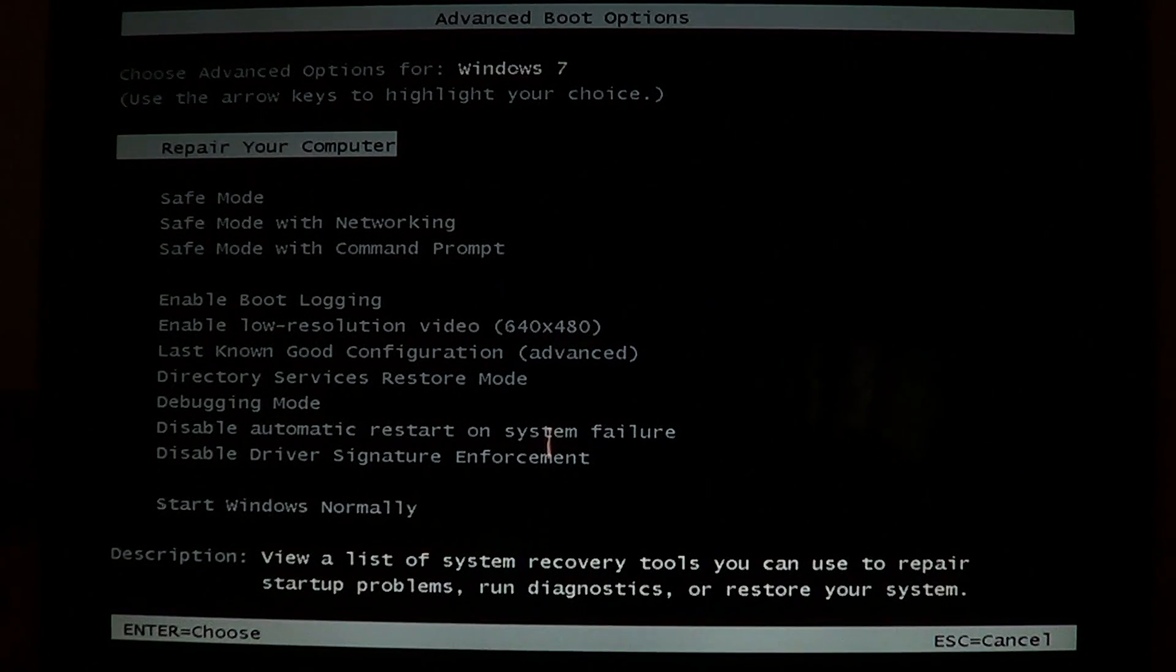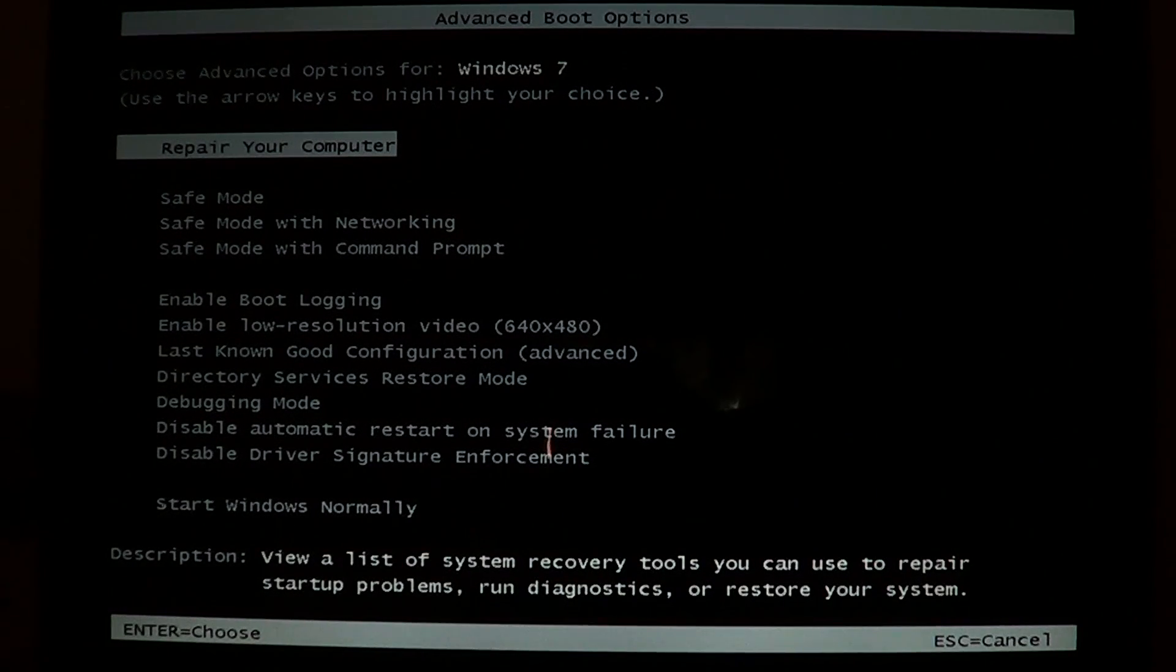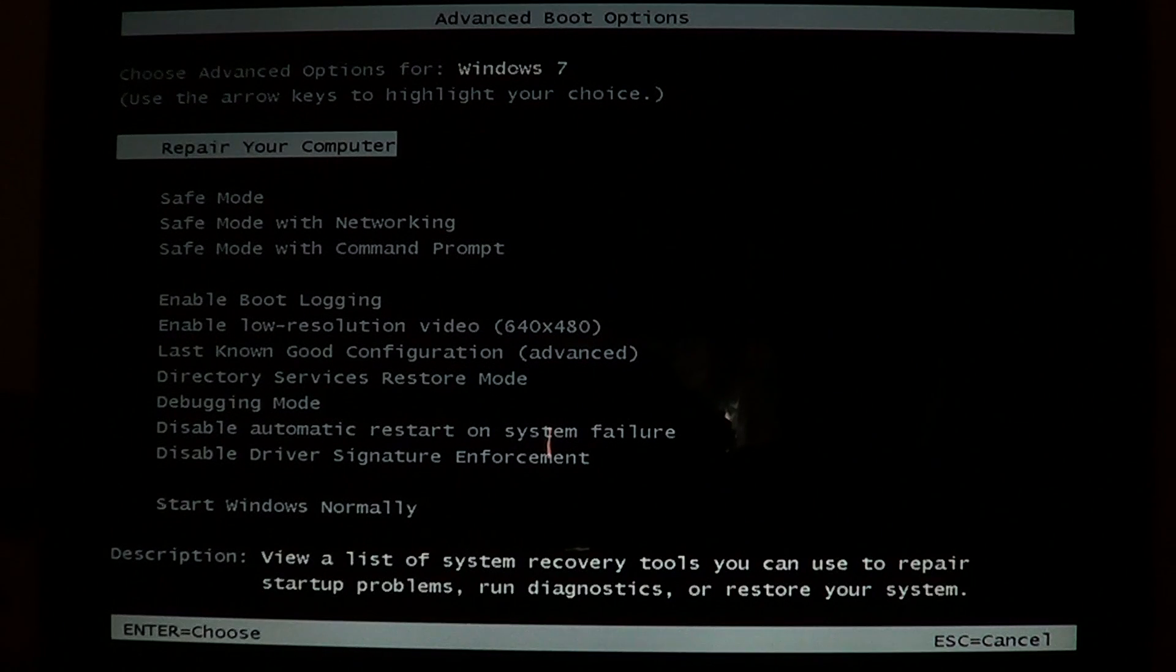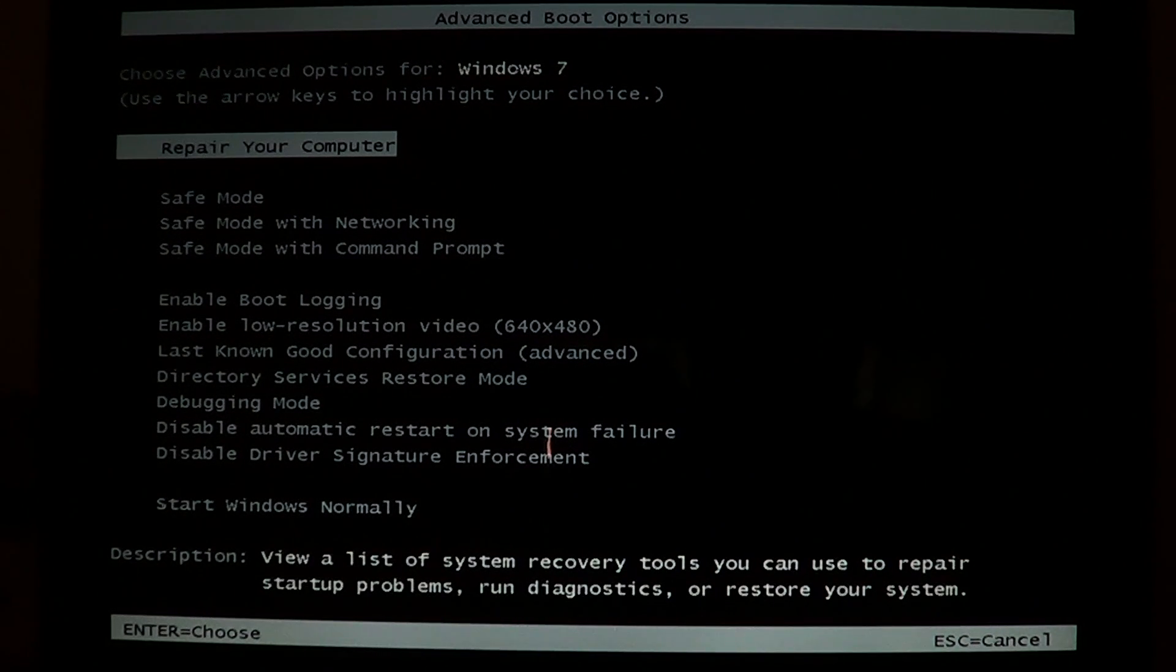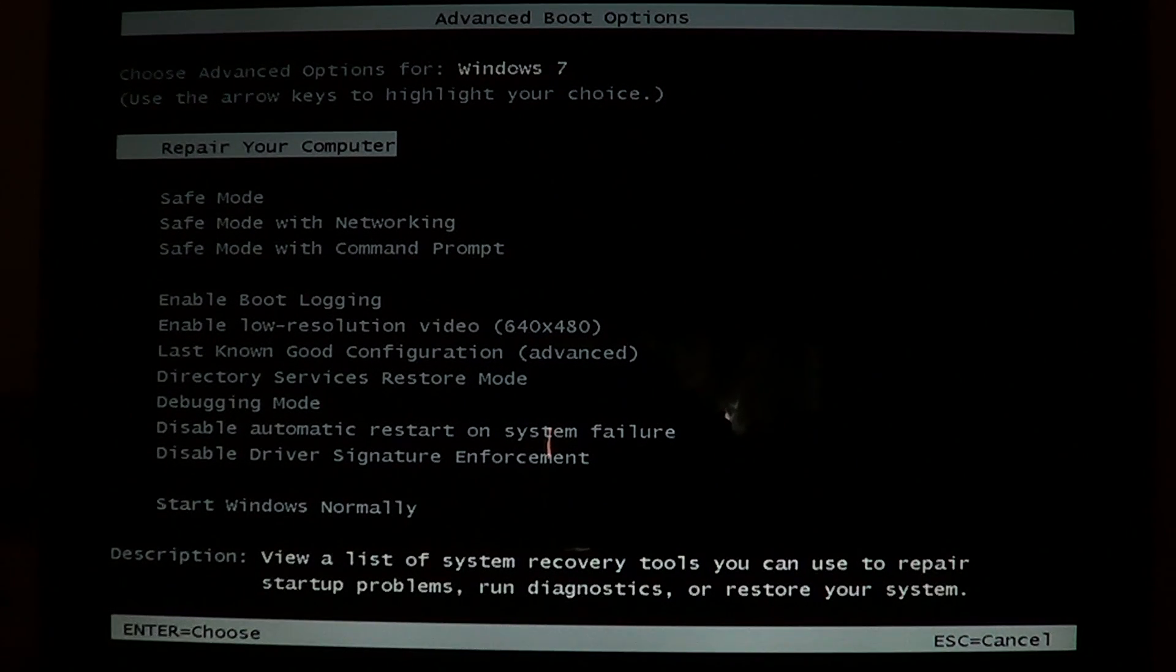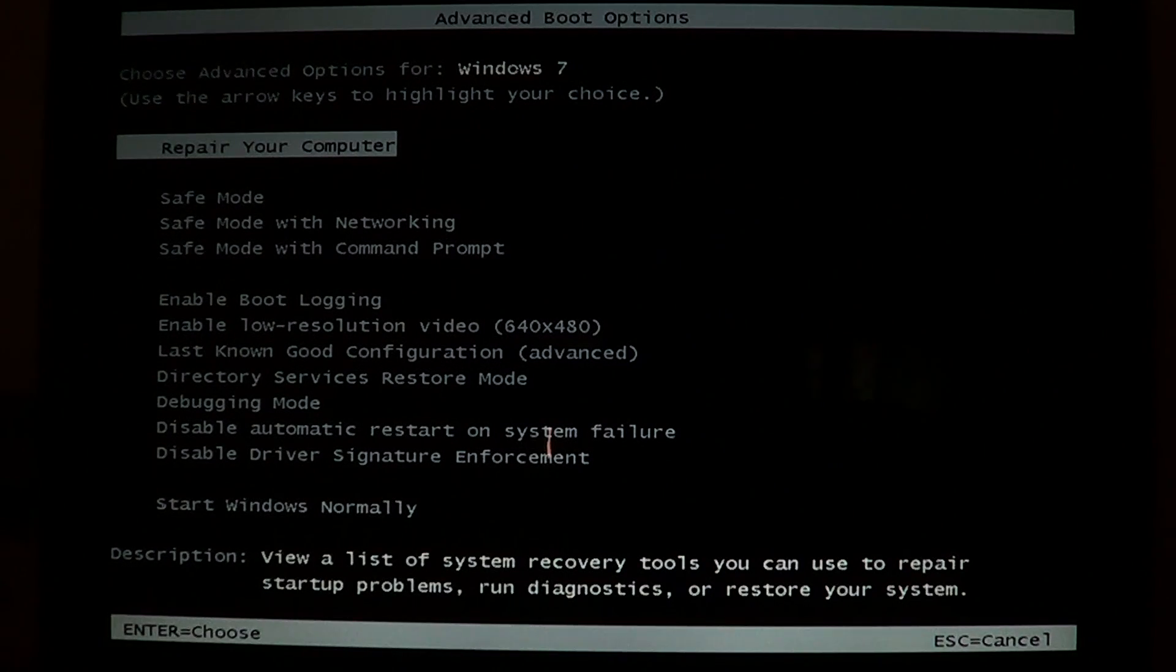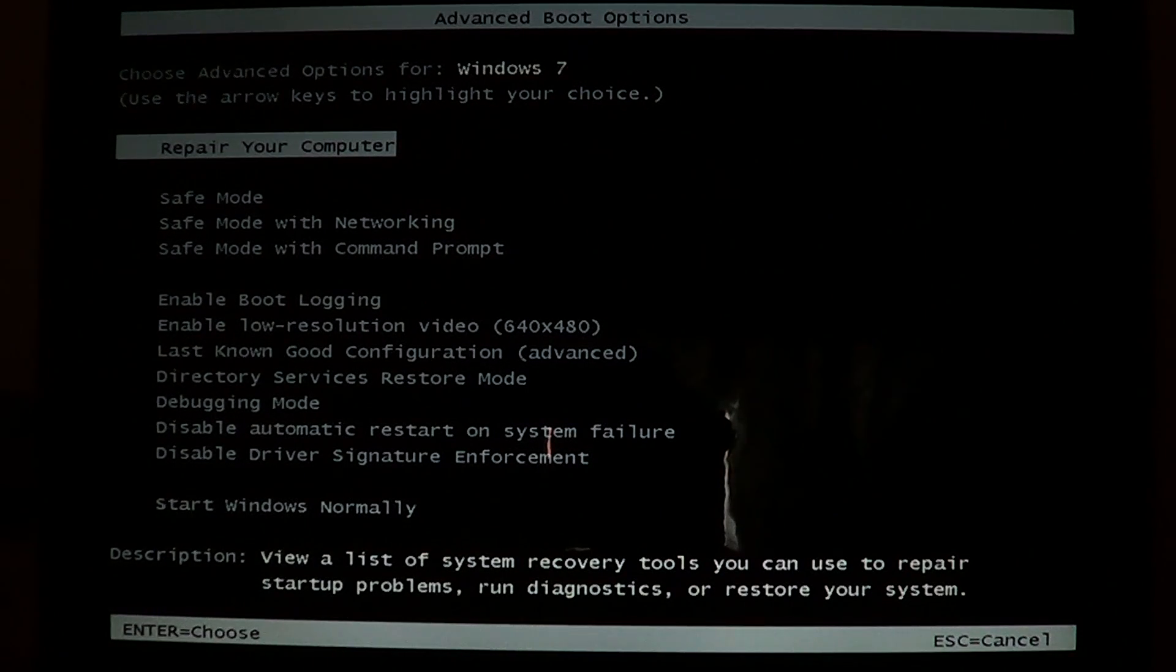So your computer will shut off, you'll have a little glimpse for a fraction of a second of the blue screen, and bam, it's gone.